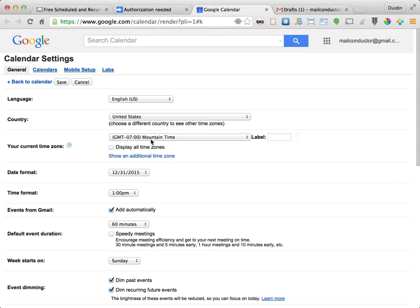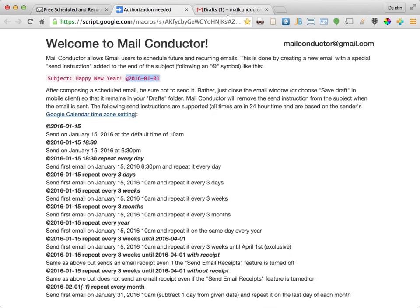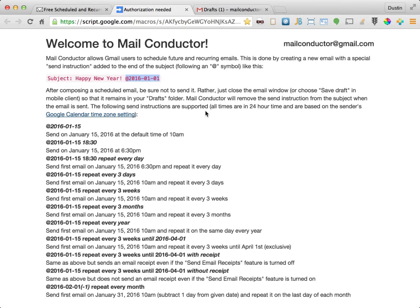As we can see here, my time zone is set to Mountain Time. Therefore, the default 10 a.m. will be based on your time zone. Or if you specify a different time, it's always based on the sender's currently set time zone according to Google Calendar.